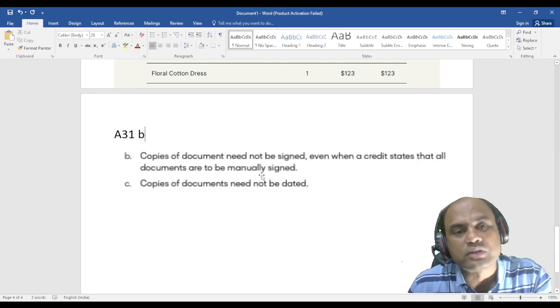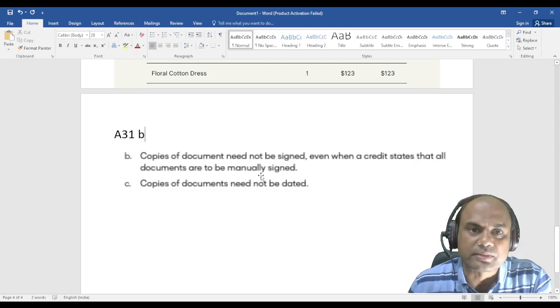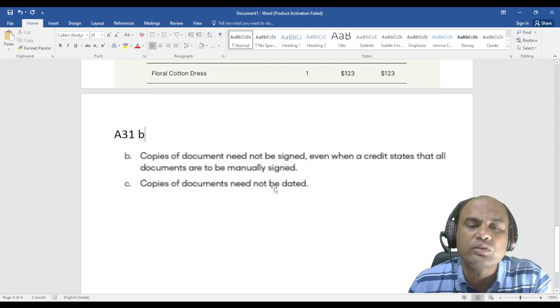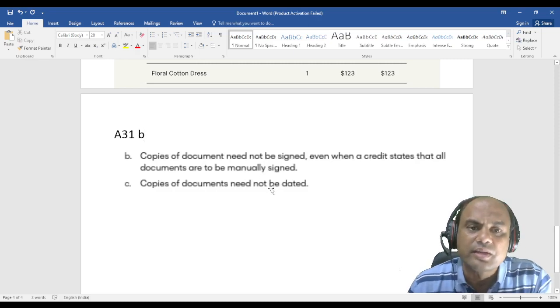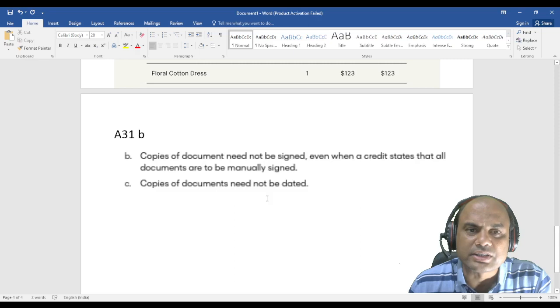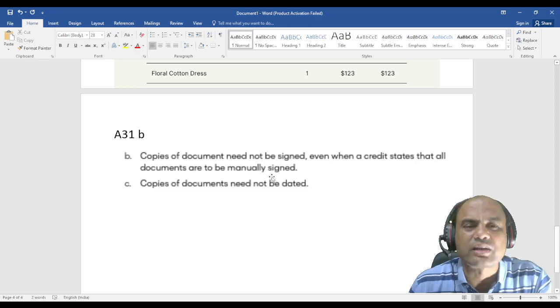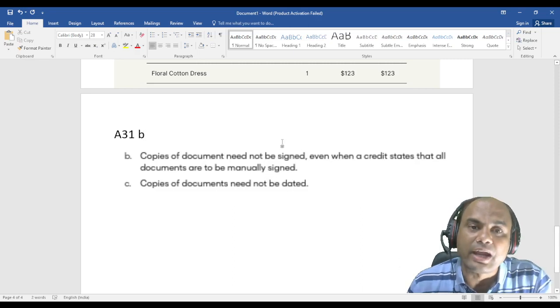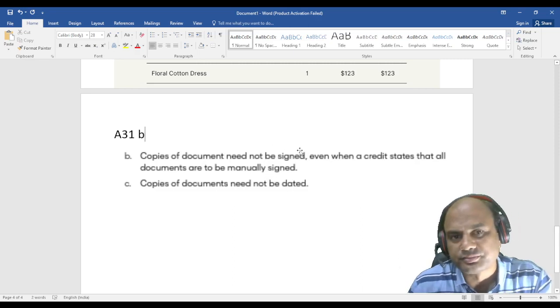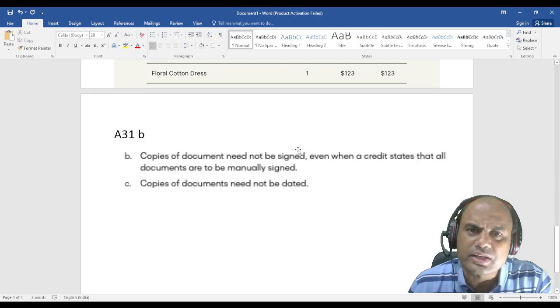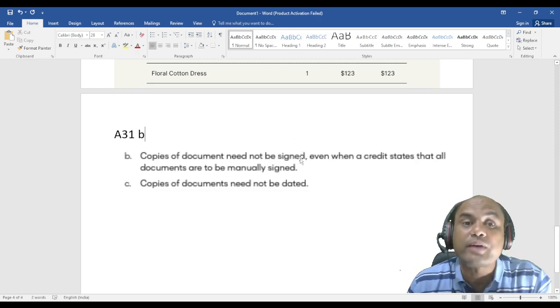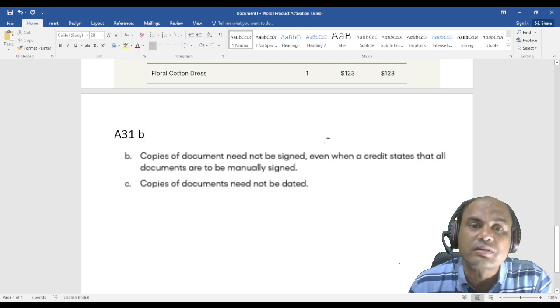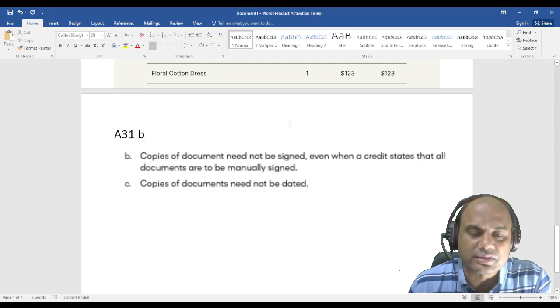Meaning is this: suppose if I say need not be, it means it can be. But even if it is not there, then also it's not a discrepancy. If it is there, then it's well and good, no issues. If I take a copy of this invoice or take a copy of this BL and by hand do write some date on this, so it's okay, not an issue.